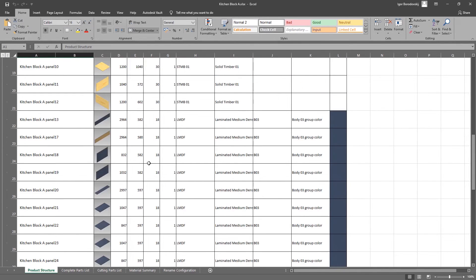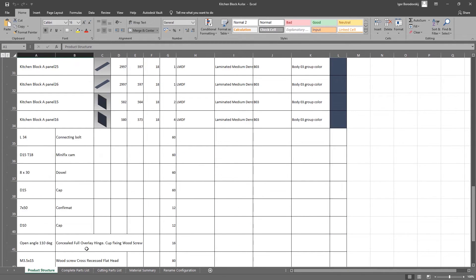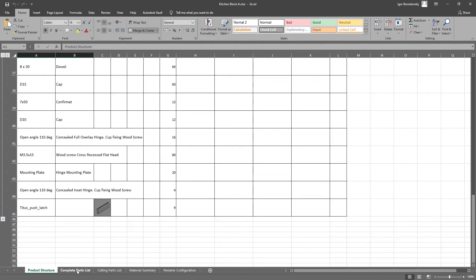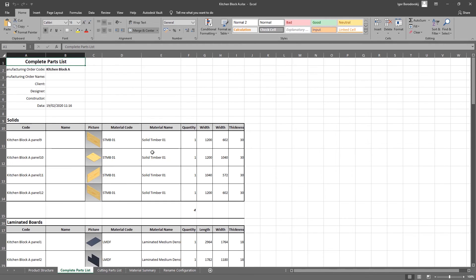Of course, the bill of materials can be exported to an Excel file. It can be easily adjusted to meet the needs of information consumers in your company.